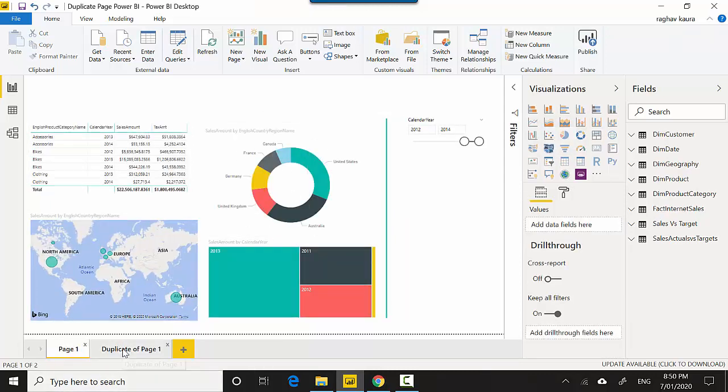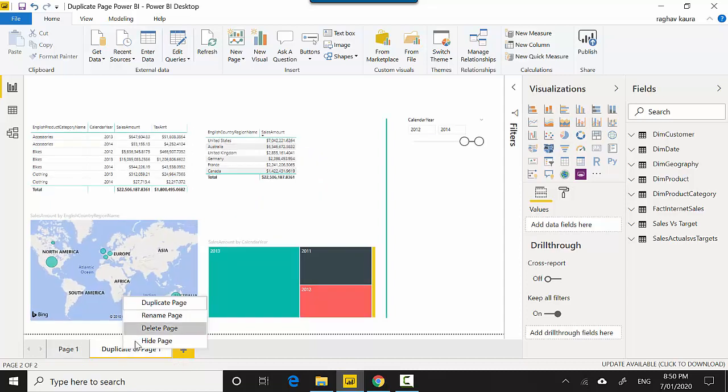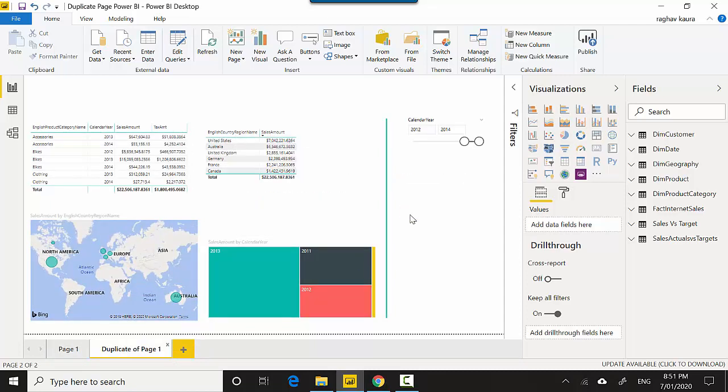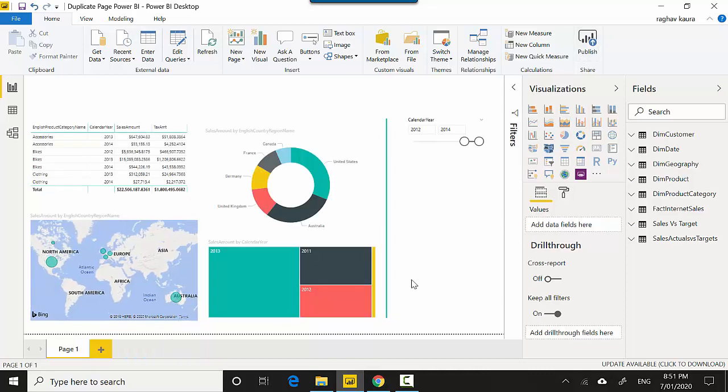And then once you've sort of figured it out, you can go back to the main page and make the relevant changes. So I'll just remove this for now. So in this video we've basically learned how to duplicate a page in Power BI.